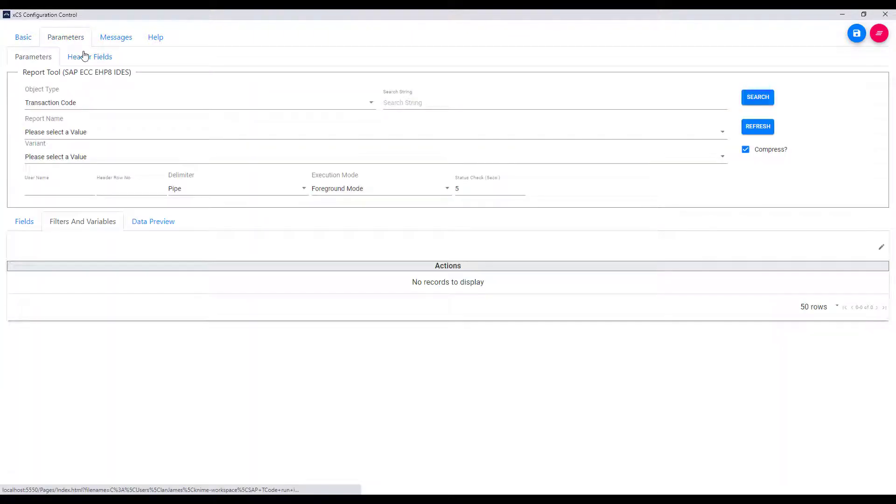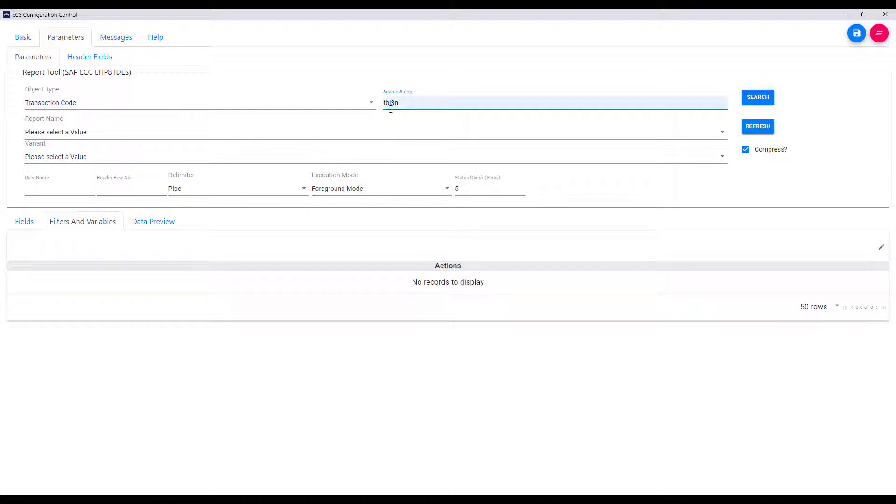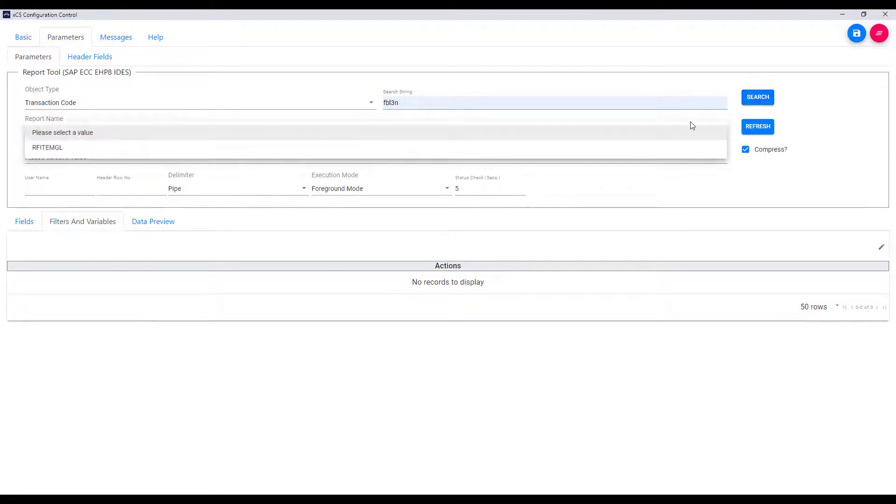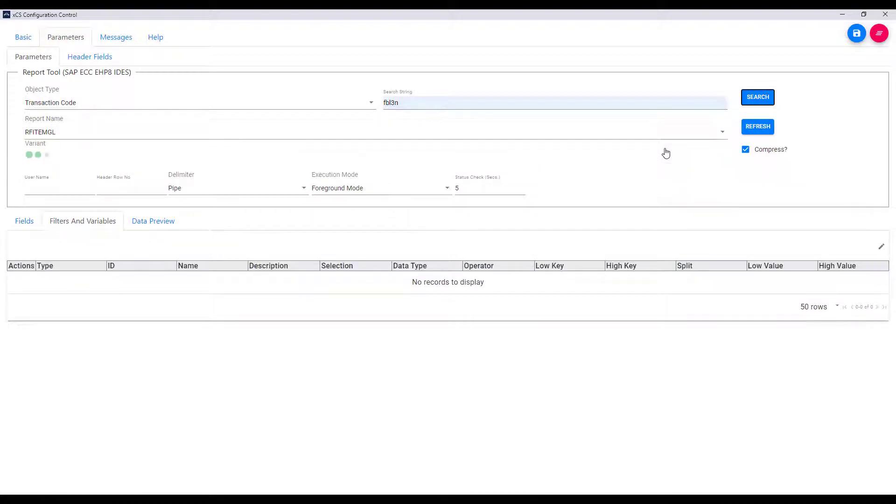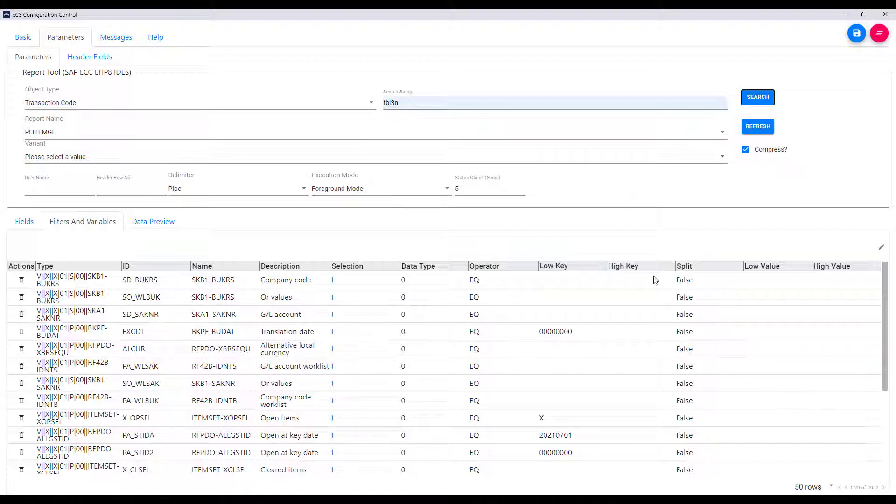I'm now going to move over to the parameters tab and you can see here that I can add in a transaction code or a report. I'm going to use transaction code, it's the one I used earlier of course, and that search looks in the SAP system and retrieves both the report name and the initial parameter screen for that report.